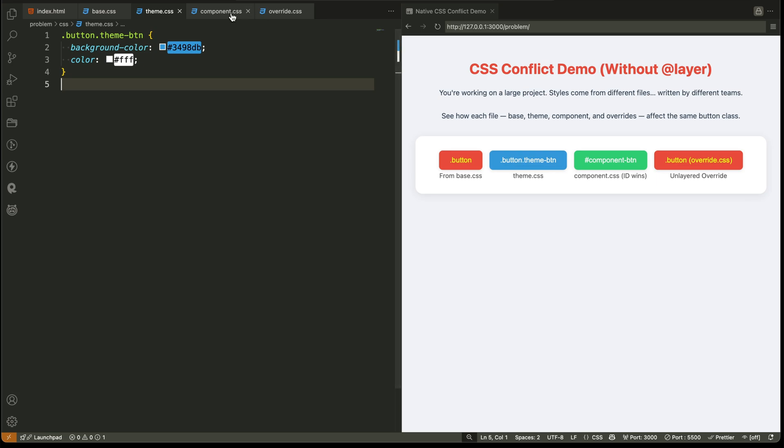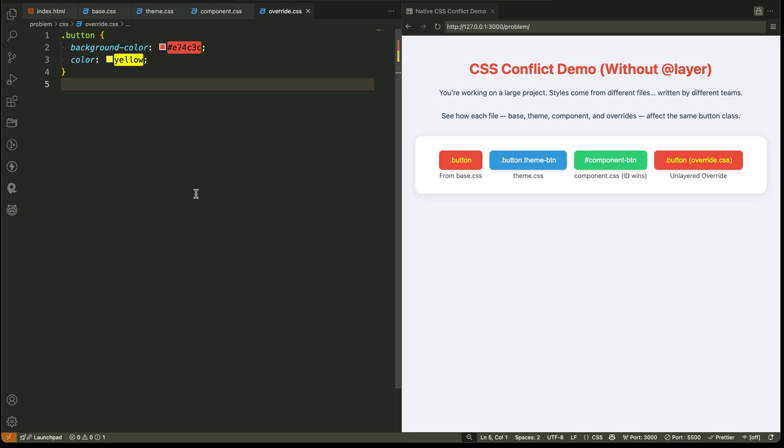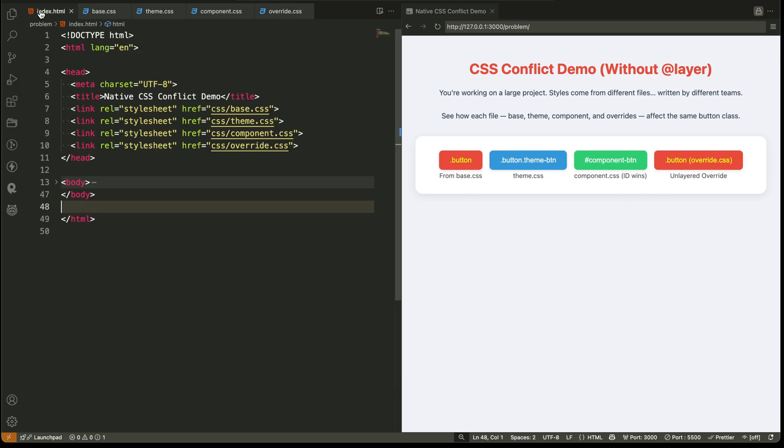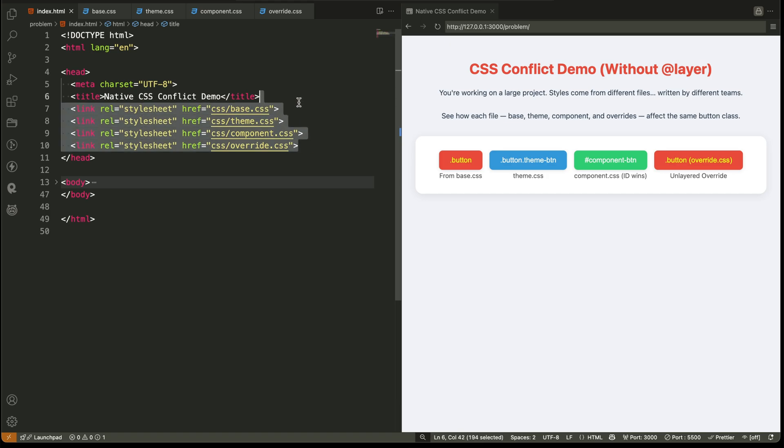Then, the component file adds a green background to the button using an ID selector. And finally, the override file styles the button again, and turns it red. All of these styles target the same element in different ways.